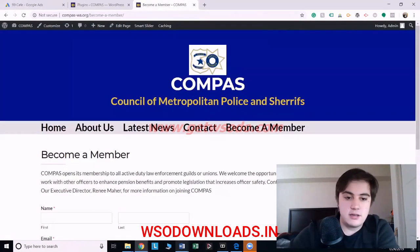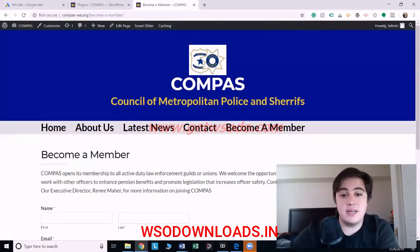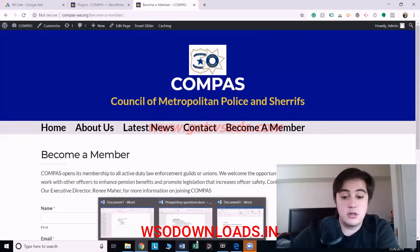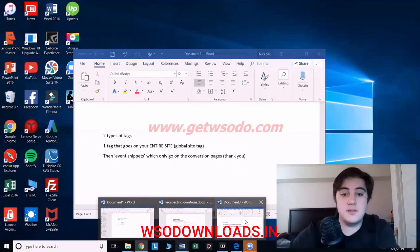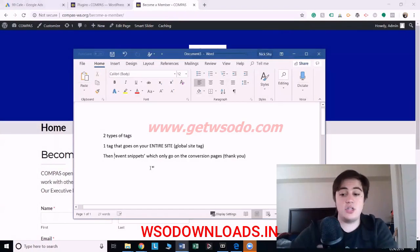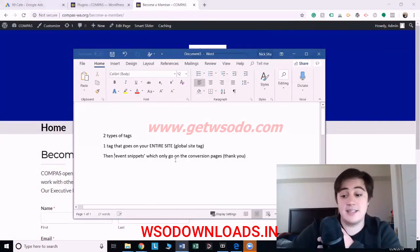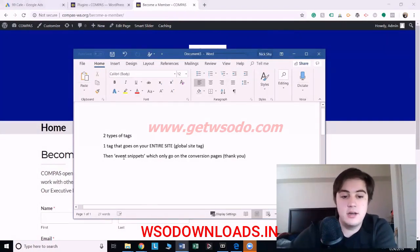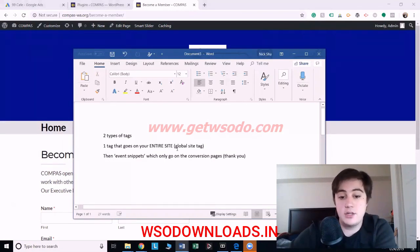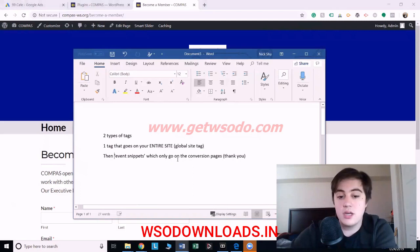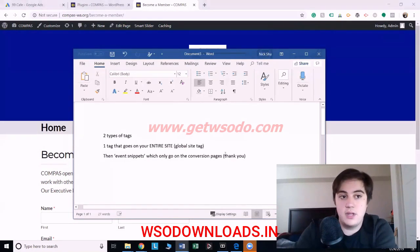So what you have to understand — this is the website I'm using, it's a law enforcement organization — when it comes to conversion tracking, there are two types of code or tags that'll get put on your site. One tag goes on your entire website, like every page. Google Ads calls this the global site tag. And then there are event snippets, which only go on the pages that count as a conversion, like a thank you page.